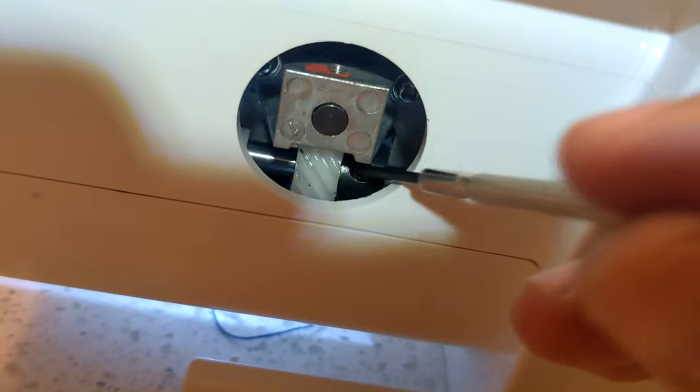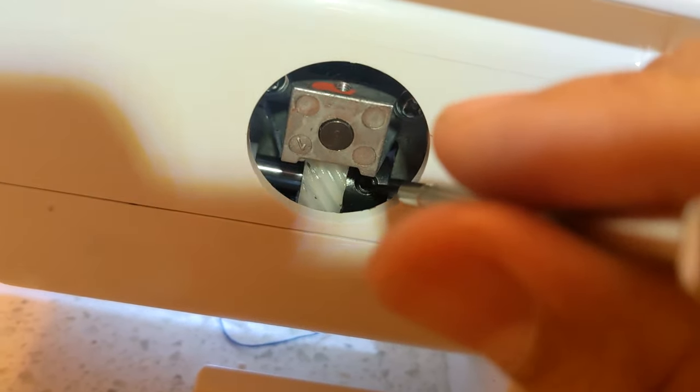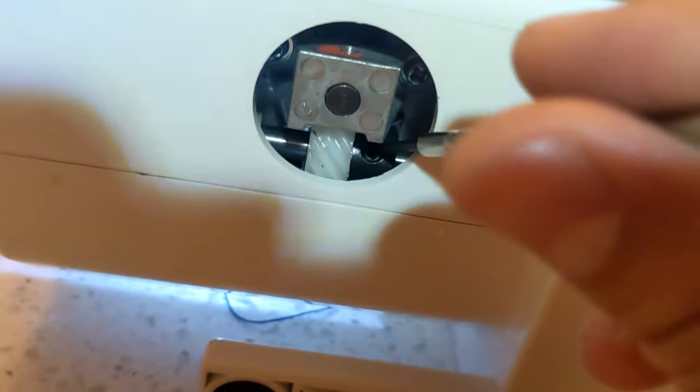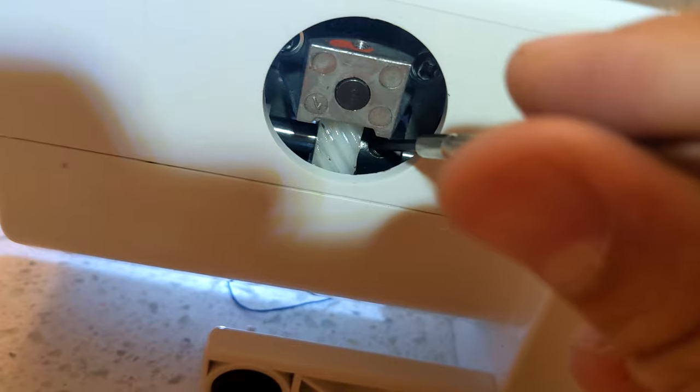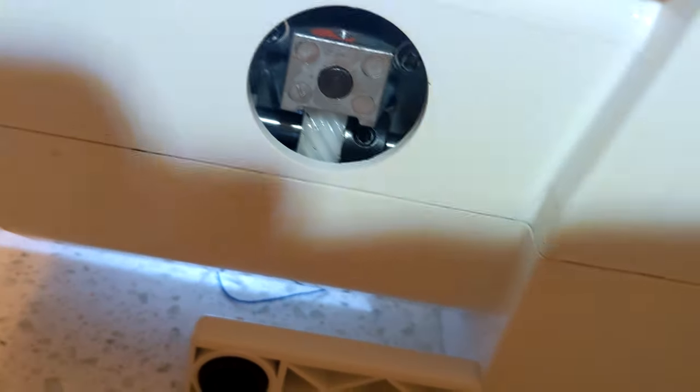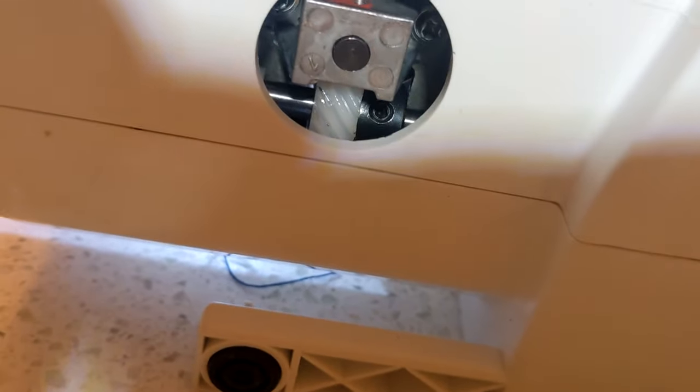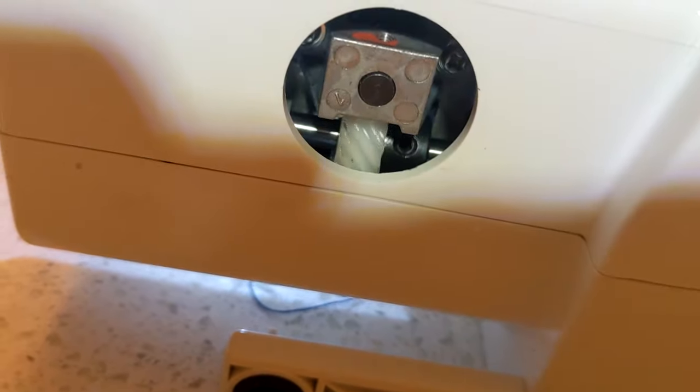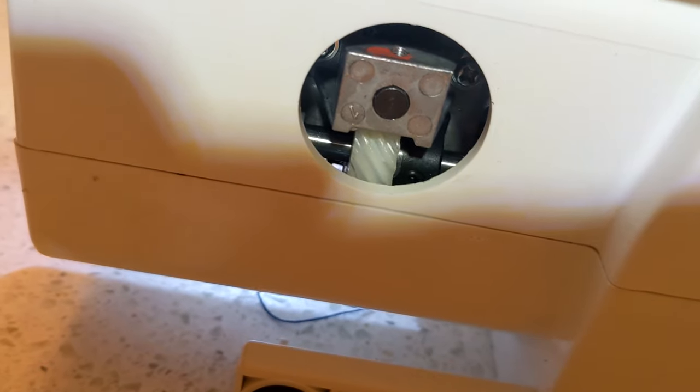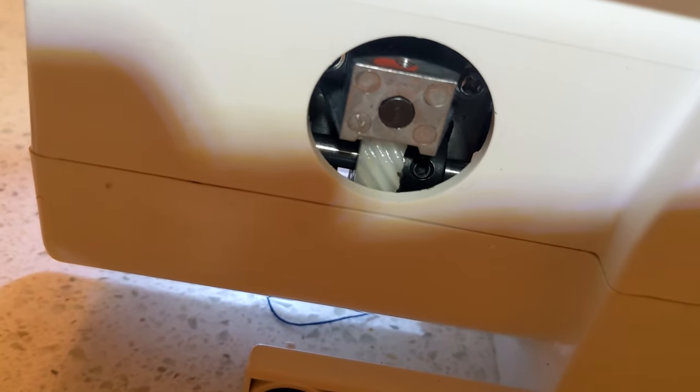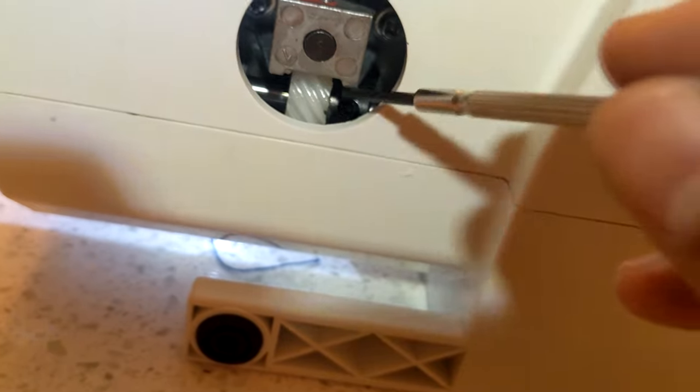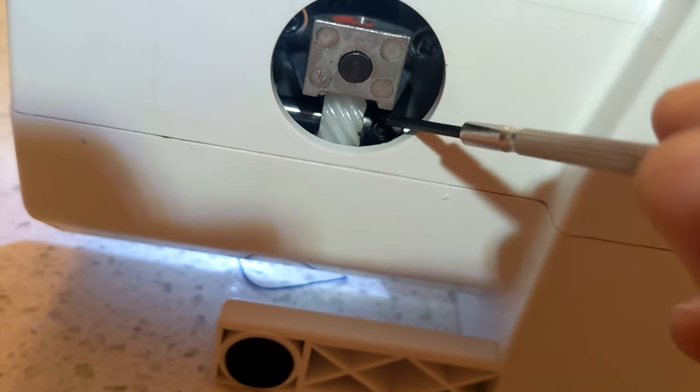And now we're going to use the small Allen key that we have here to just loosen that screw. Just loosen just a little bit, so don't loosen it all the way. And then if you turn the knob again, you should see the second screw. So that needs to be loosened as well.